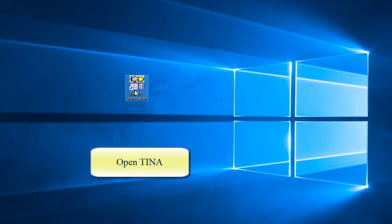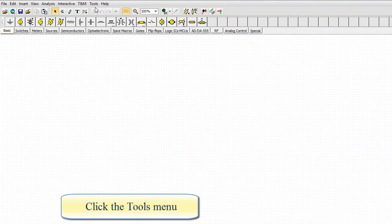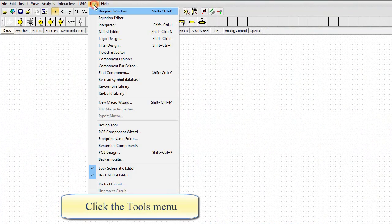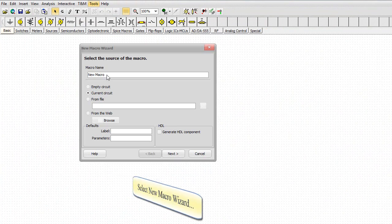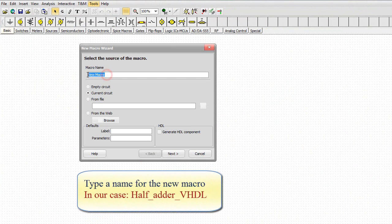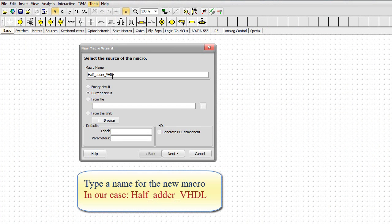Open TINA. Click the Tools menu. Select New Macro Wizard. Type a name for the new macro. In our case, half_adder_VHDL.